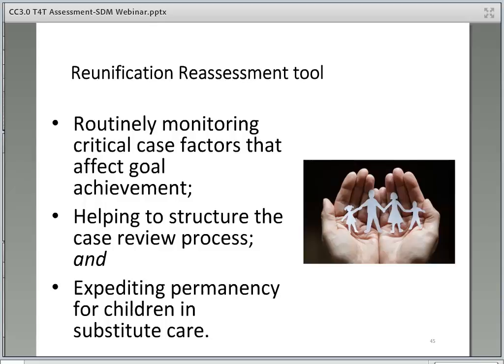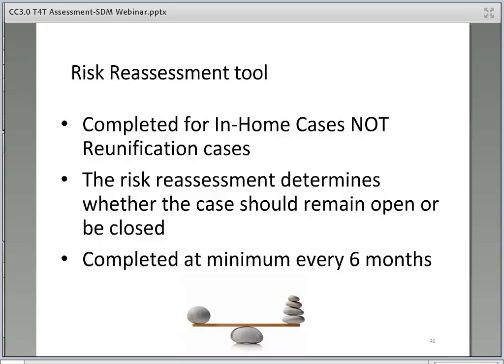The Reunification Reassessment Tool helps guide decision-making to help the worker decide whether to return a child to the removal household or to another household with a legal right to placement, to maintain out-of-home placement, or to terminate reunification services and implement a permanency alternative. This tool is completed in conjunction with each appropriate household and begins when a case is first opened. The risk reassessment tool determines whether the case should remain open or be closed. For cases that will remain open, the reassessment includes updating the treatment plan based on current needs and strengths and sets new contact guideline levels. This tool should be completed a minimum of every six months for all in-home cases.